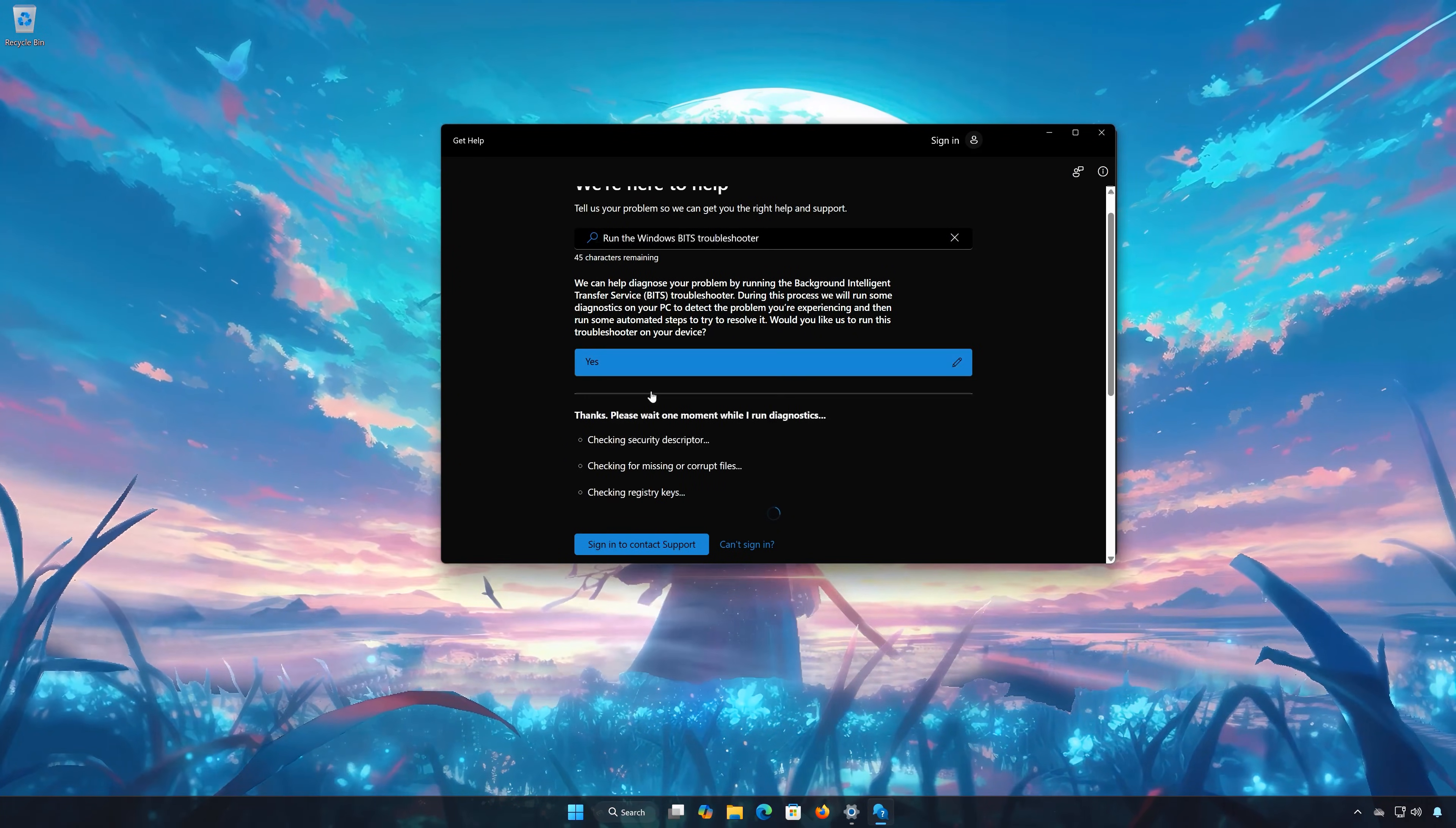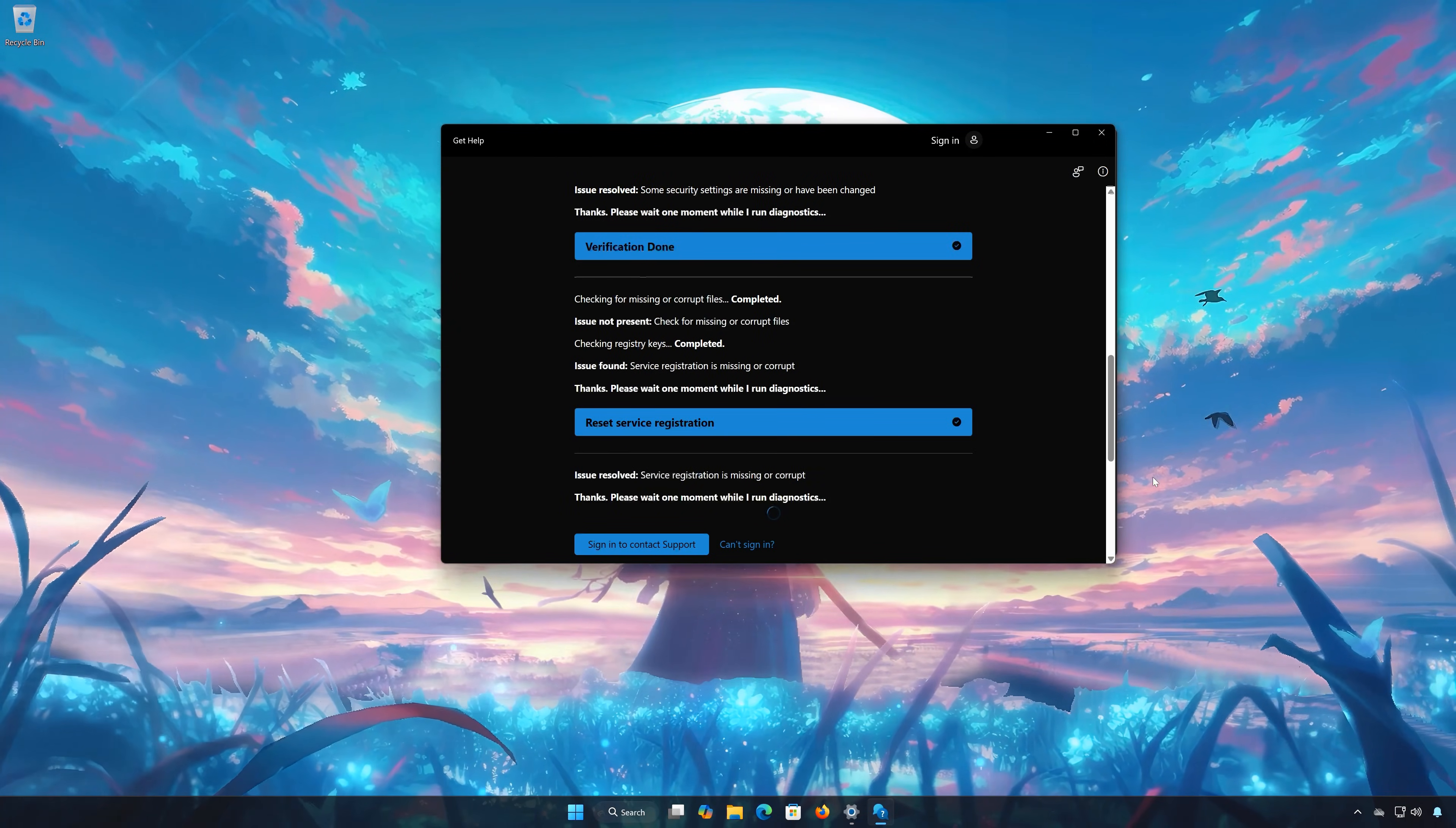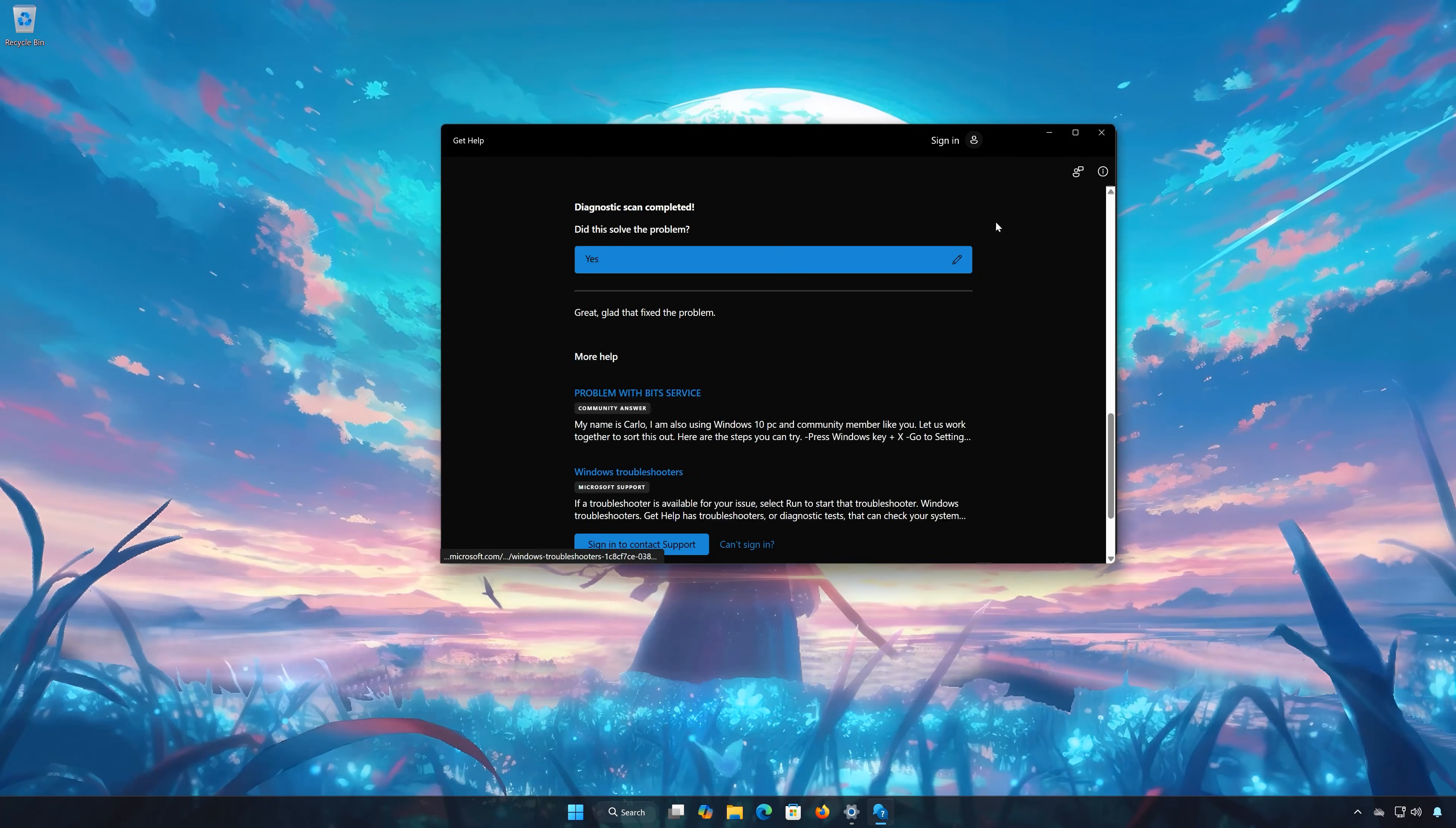Wait for your PC to be scanned. Press Yes if the Troubleshooter fixed your issues. Now close the Troubleshooter.